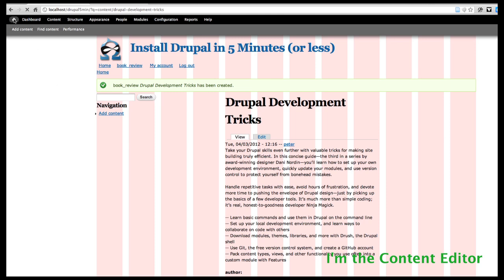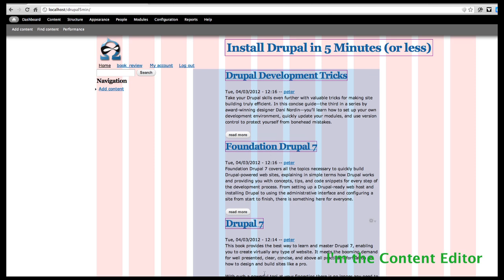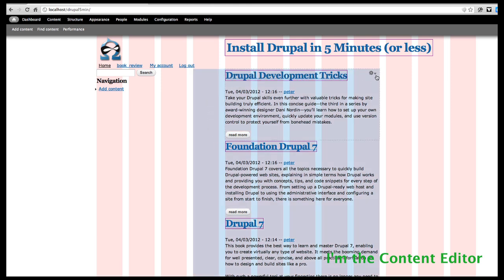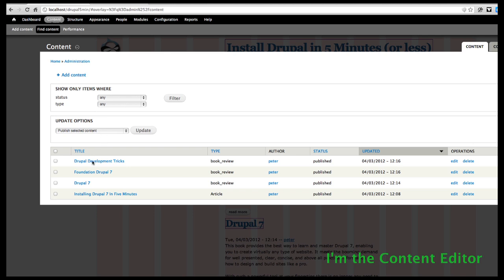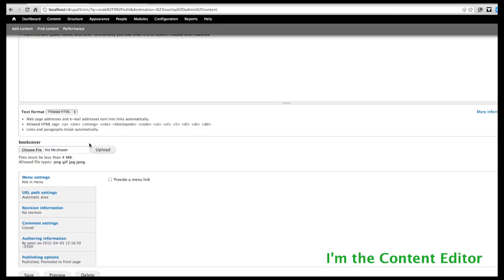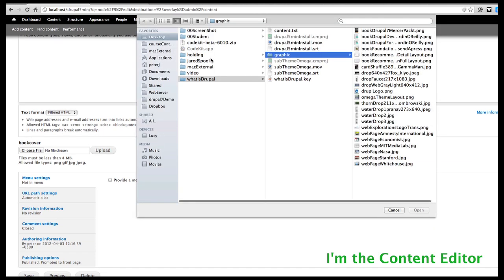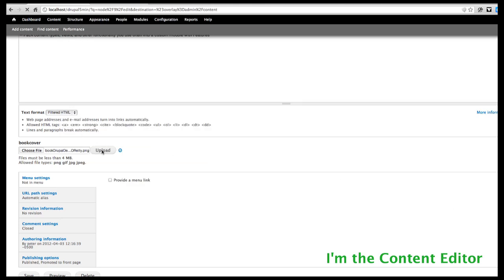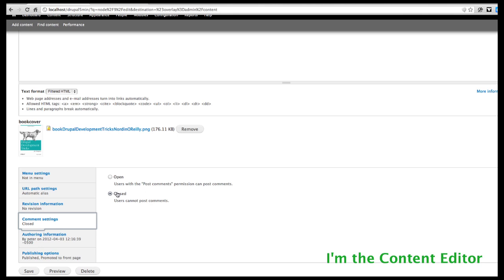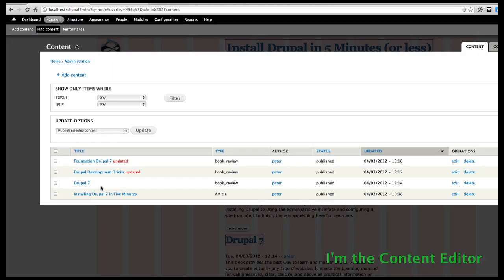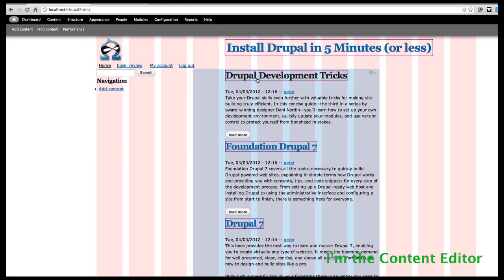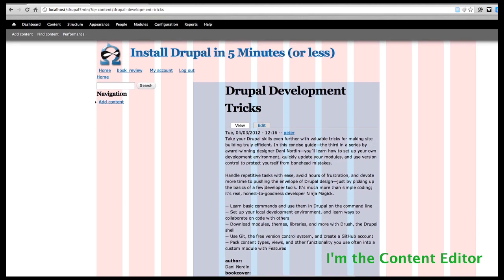Now I have all my content in. Looking at the home page, I can see my three books — but I forgot the images. As content editor, I can go in and edit the page, or go into Content and see all the things I've added. Let's edit 'Drupal Development Tricks', choose a file for the book cover, and upload it. I'll also make sure comments are closed. Looking at any individual page, you can see the book covers and that comments are turned off.